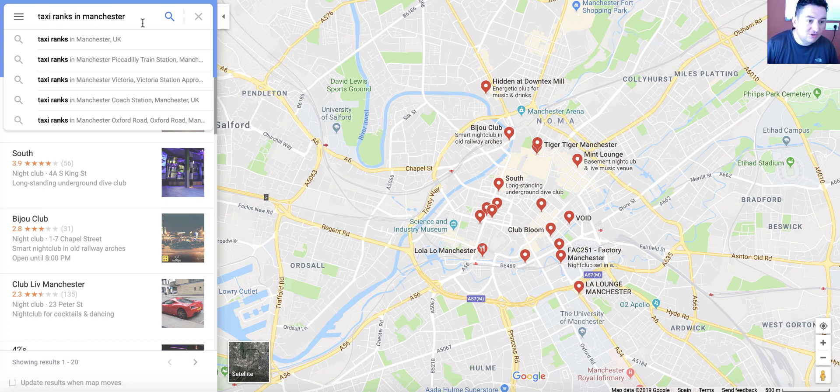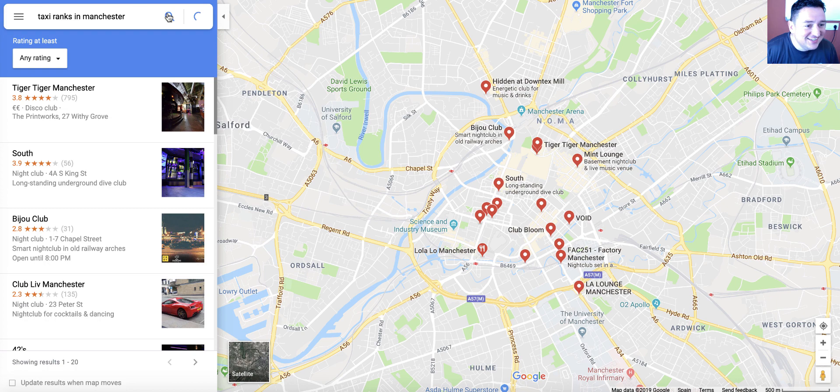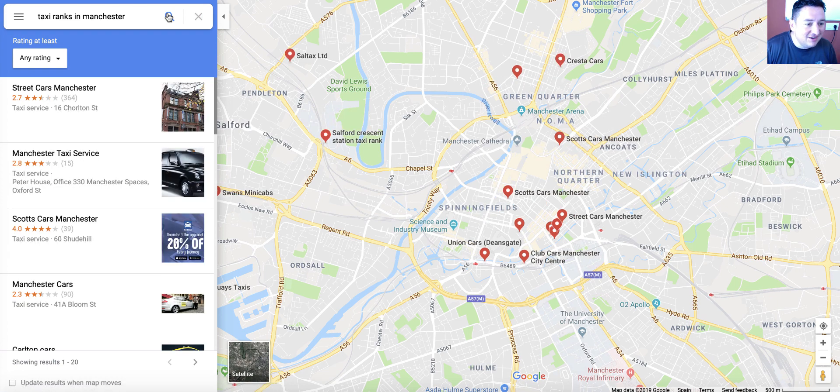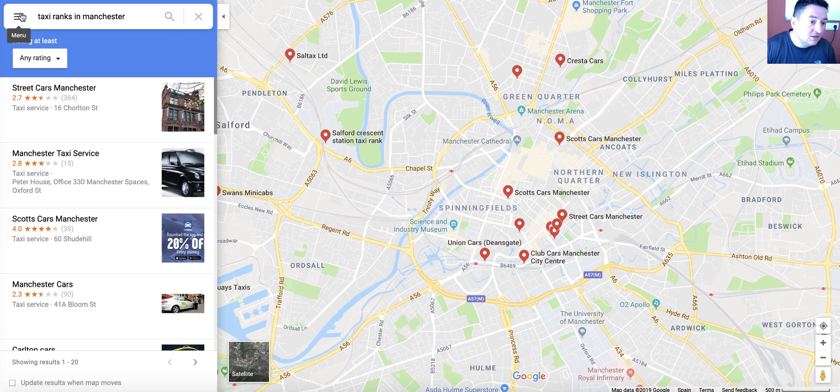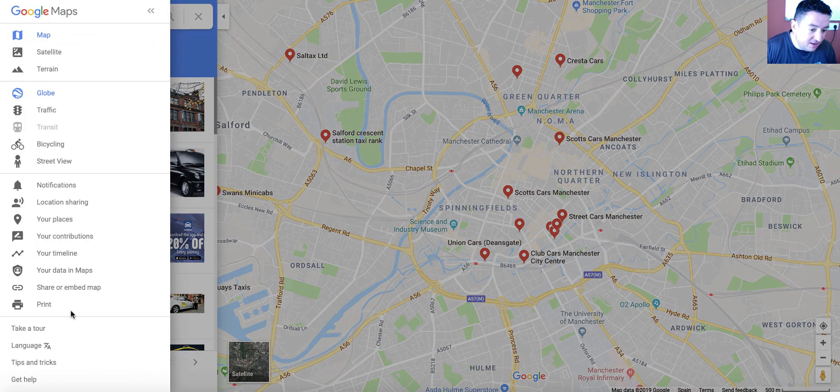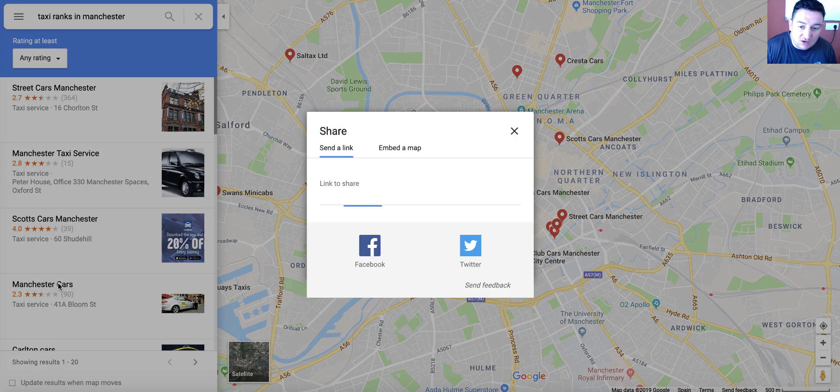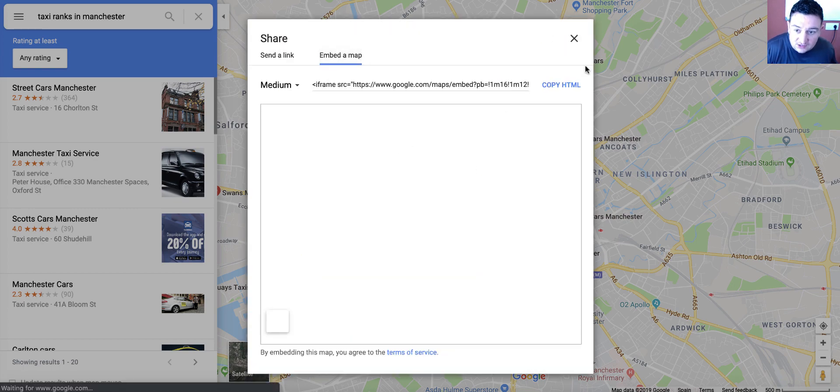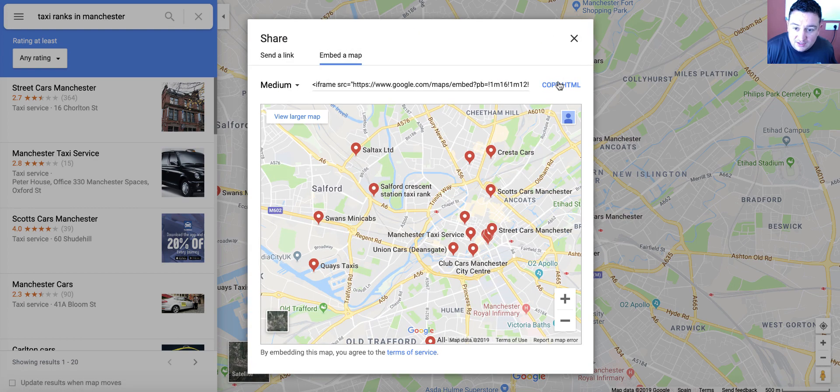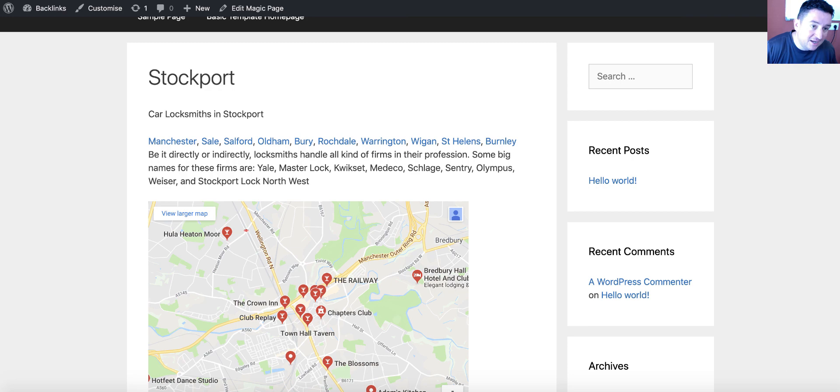Taxi ranks, wait there. So, we've got taxi ranks in Manchester. Click on the drop down, go over to share and embed code. Click the embed bit. Sorry, don't copy the link. Copy the HTML. Back across to the page.